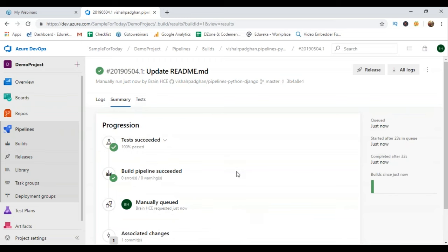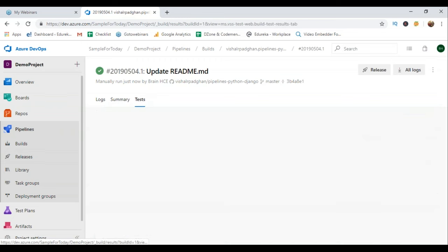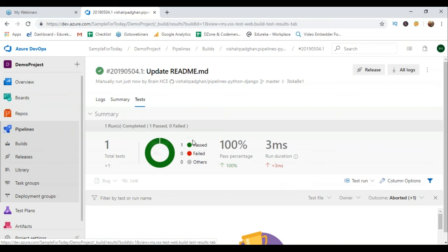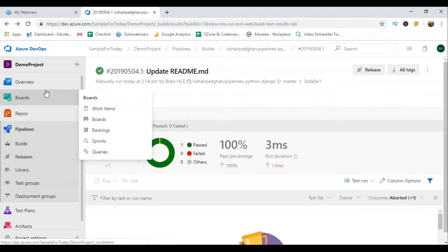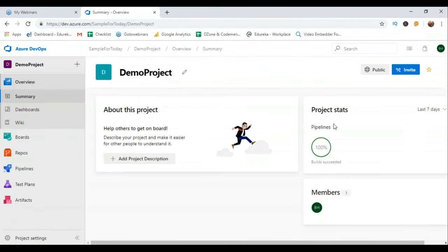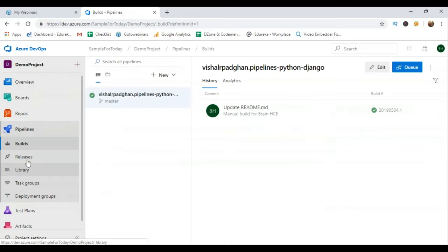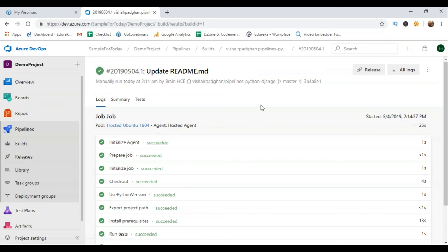You can take a look at the summary part as well — this is what happened step-by-step. These were the tests that were run and those were successful, so you have the stats for those as well. You can click on Release but there is nothing to release for now. You can choose where you wish to deploy your application and carry out those steps. If I go to overview, it says pipelines — 100% successfully built — and it gives me information about that, including that this is the master branch I'm using.